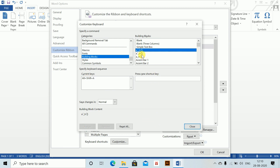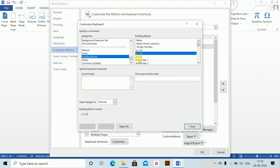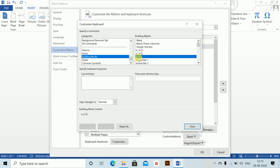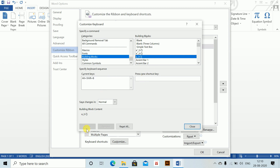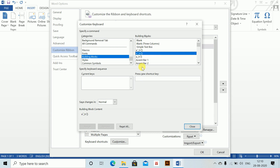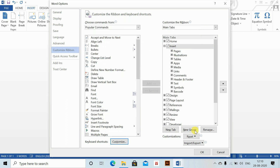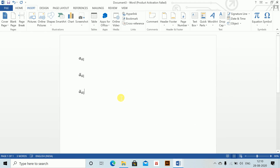For annuity in arrears I'll assign Alt+Shift+B, then assign. And Alt+Shift+C for continuous — just to remember that C is for continuous — and assign. Then close.